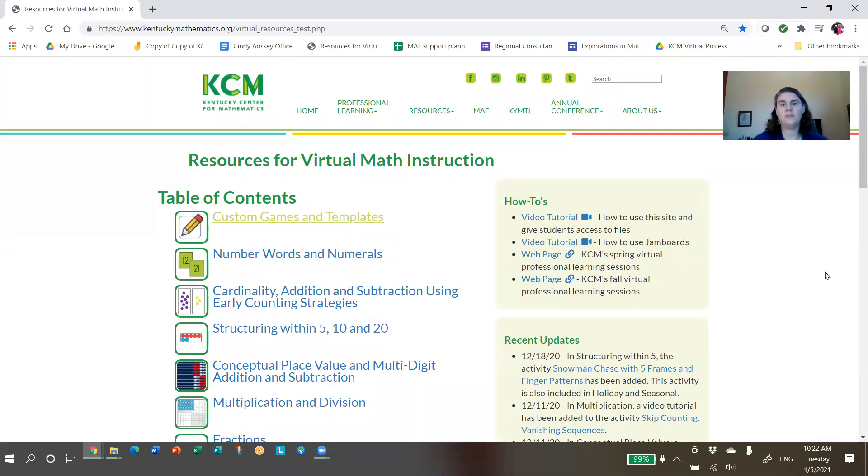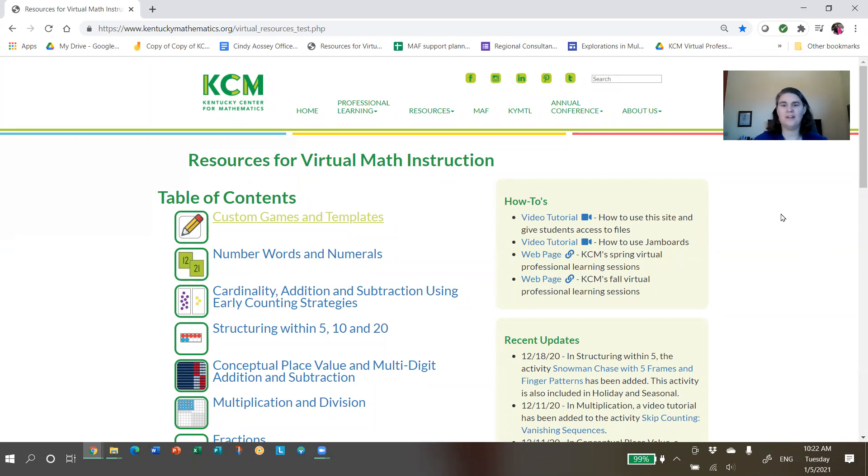Welcome to the KCM site, Resources for Virtual Math Instruction. This is our new and permanent home. I want to show you around.